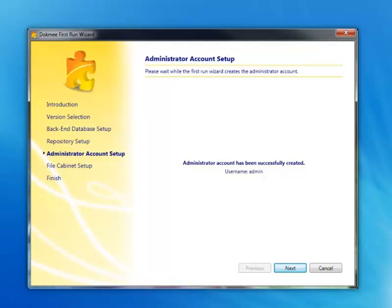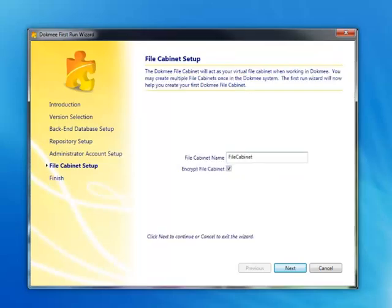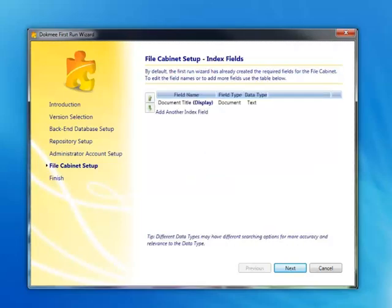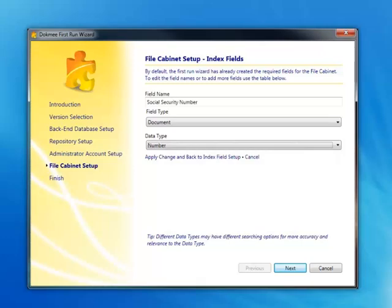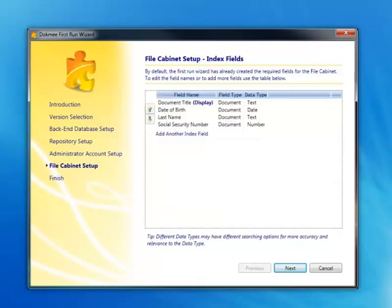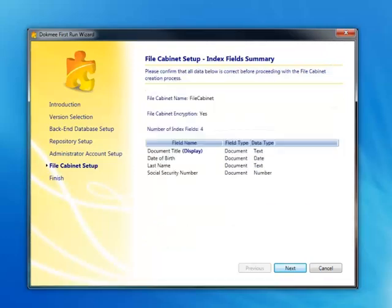Once your administrator account has been successfully created, you may select Next to begin the file cabinet setup. Here you will be able to establish your index field values by selecting a field name and data type. You may continue this process as needed by selecting Add Another Index Field. When adding new index fields, type in a field name, select the field and data type and click Apply Change and Back to Index Field Setup. Repeat this process until you have all index fields necessary.